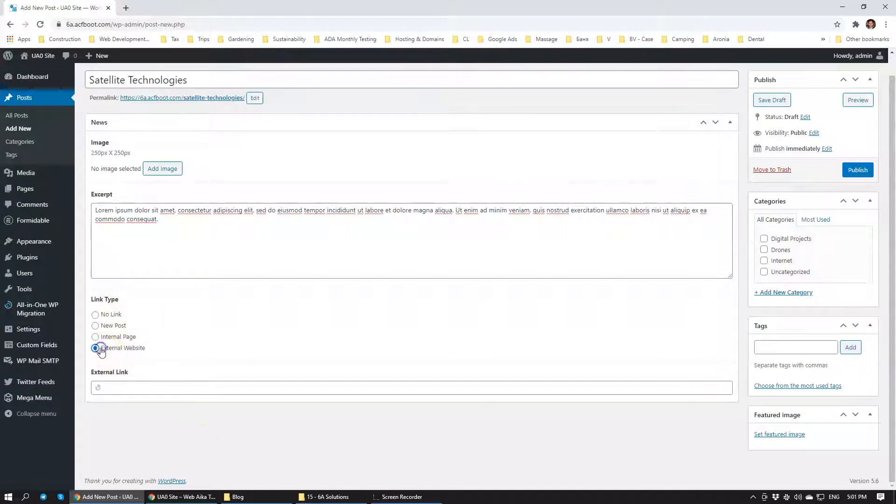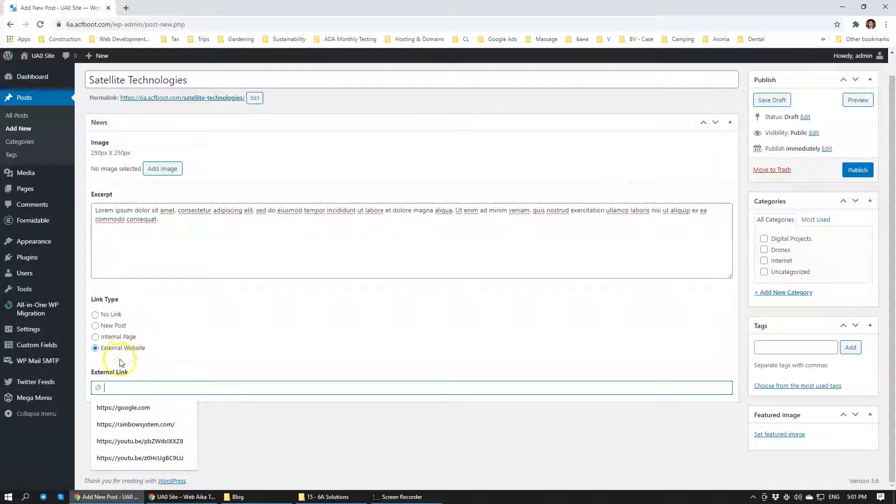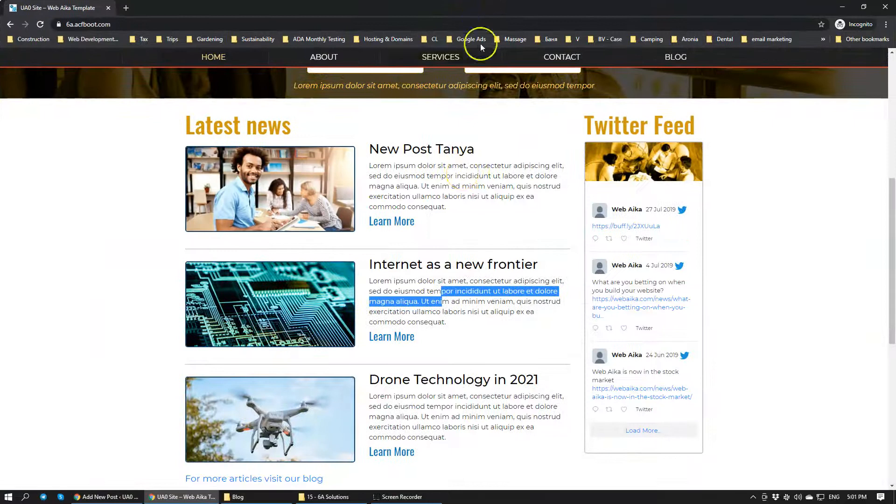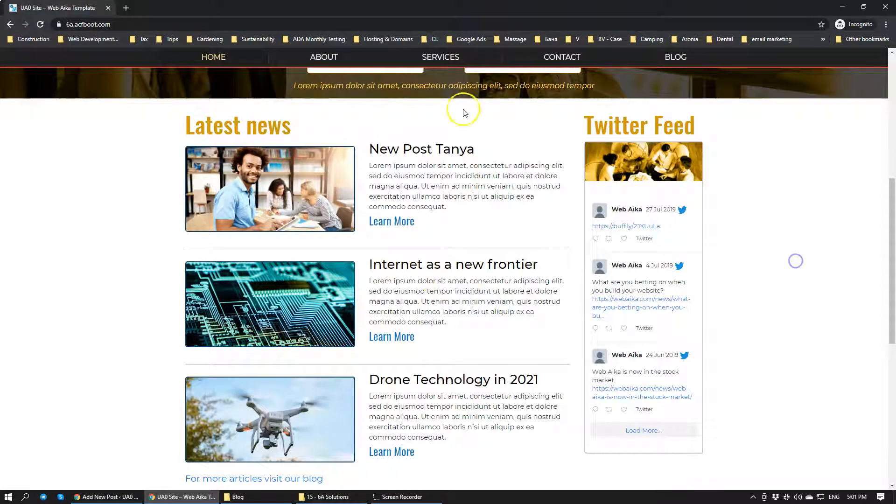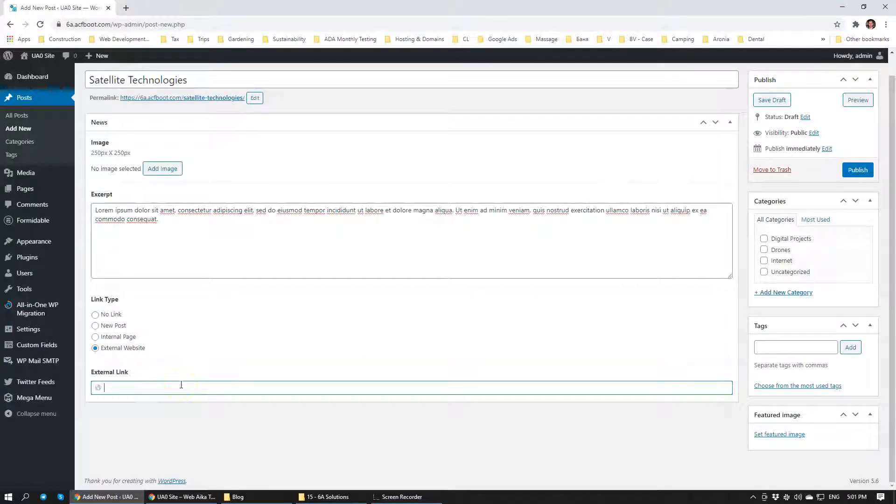And external website if there is an event that's happening on a different platform and you need to link it to a different website that's external to your site. What external link does is that basically you have a blog post and when you click on it, it will basically launch that specific website.